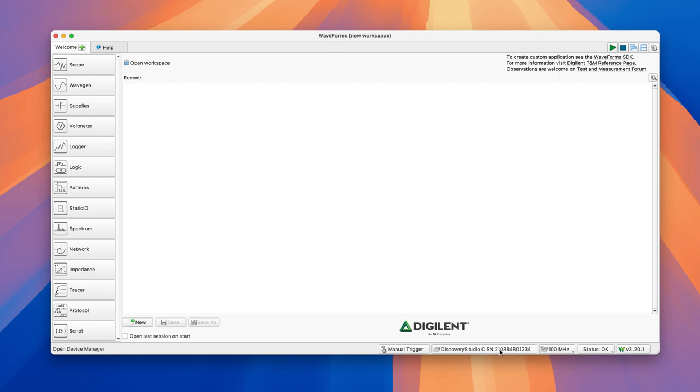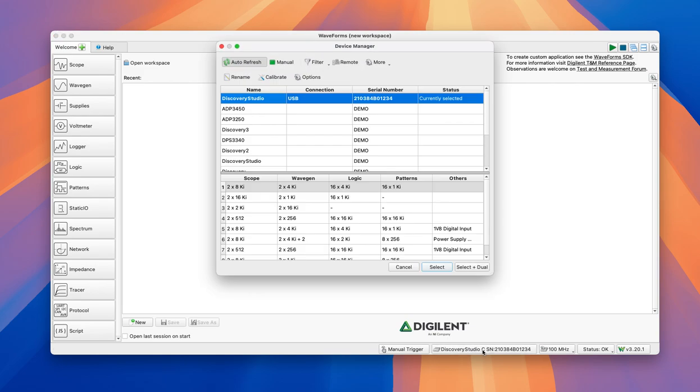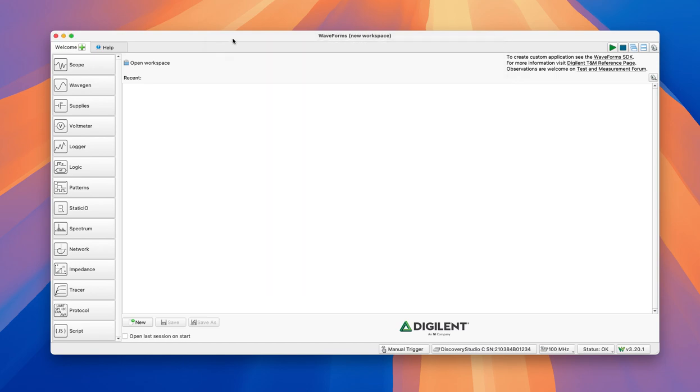First of all, you have to check that your kit is connected to your computer, so you should see some USB connection, Discovery Studio. Make sure always that you're connected, otherwise you're not going to be seeing any waveform.